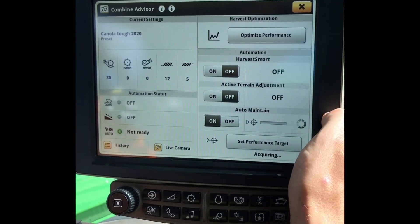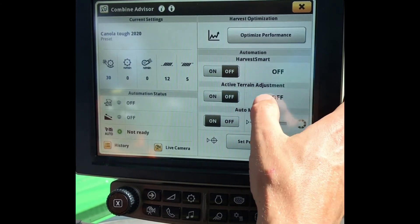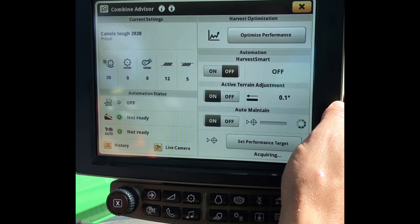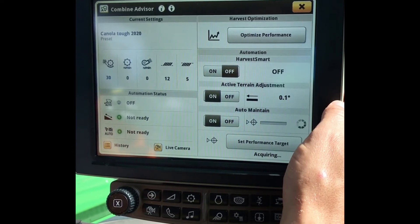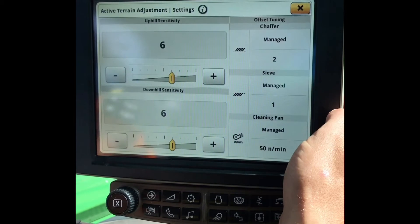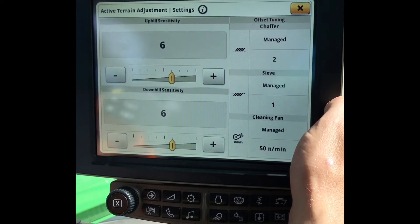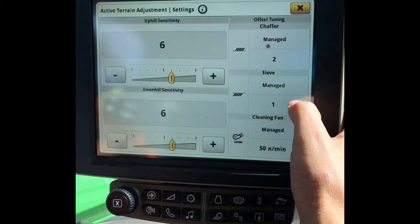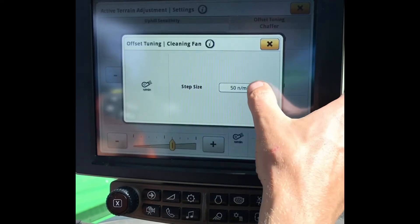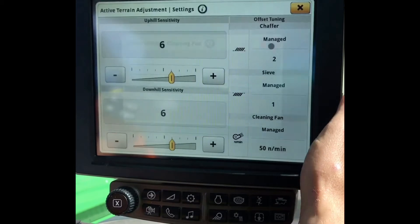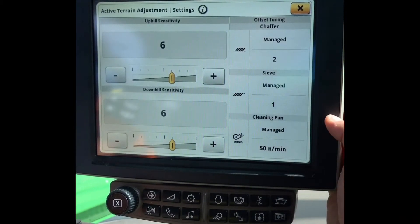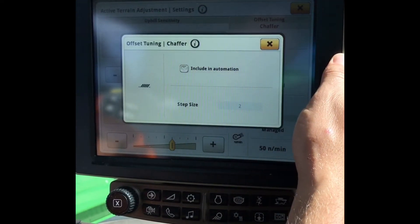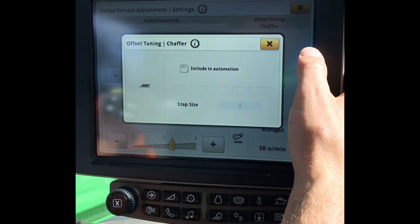Once our Auto Maintain has been acquired and set, we can then turn on our Active Terrain Adjustment. By turning this on, as we go up and down hills, our chaffer, sieve, and fan will speed up, slow down, and open and close as required. By clicking on the side here, we can set our tuning — how much we want our chaffer to open and close, how much we want our sieve to open and close, and our cleaning fan speed adjustments. These are the typical default settings. In peas, sometimes it is a good idea to turn your chaffer off, as when you are going down hills it doesn't close itself off too far.